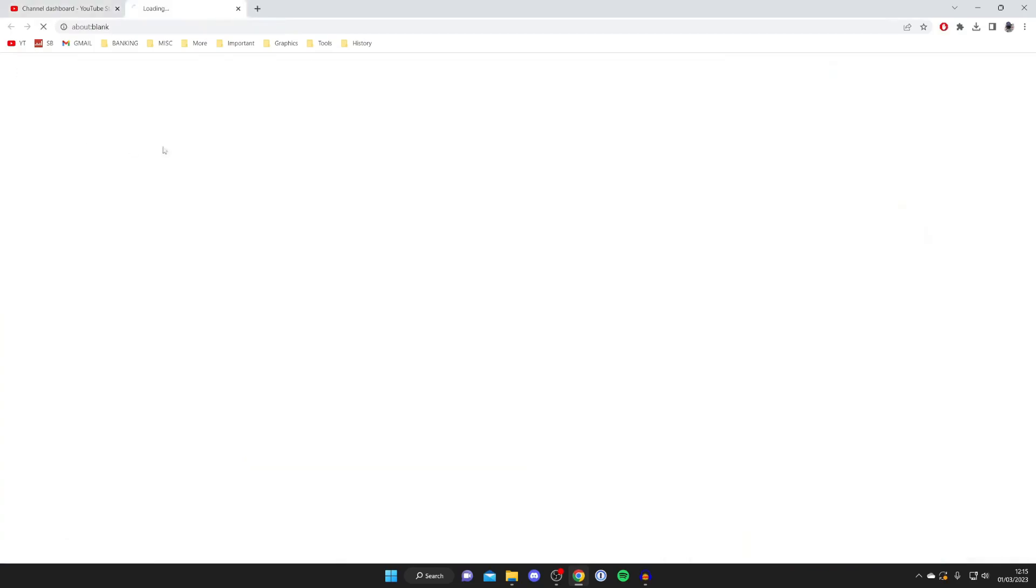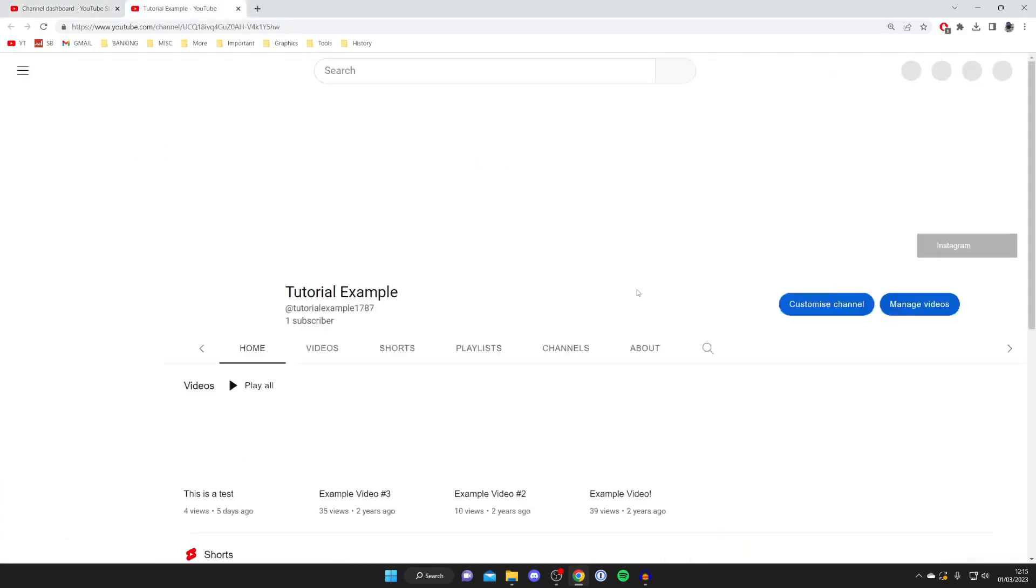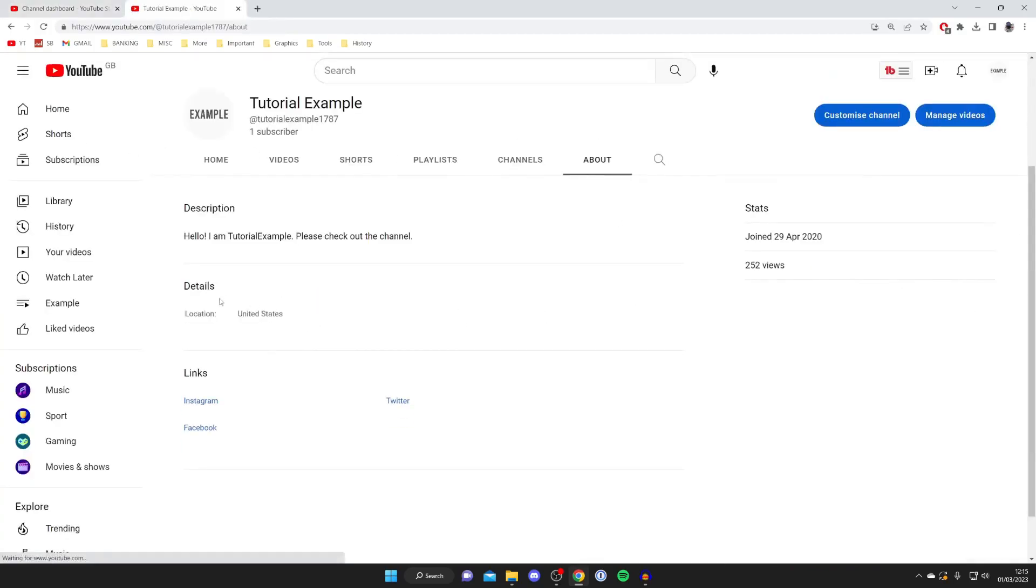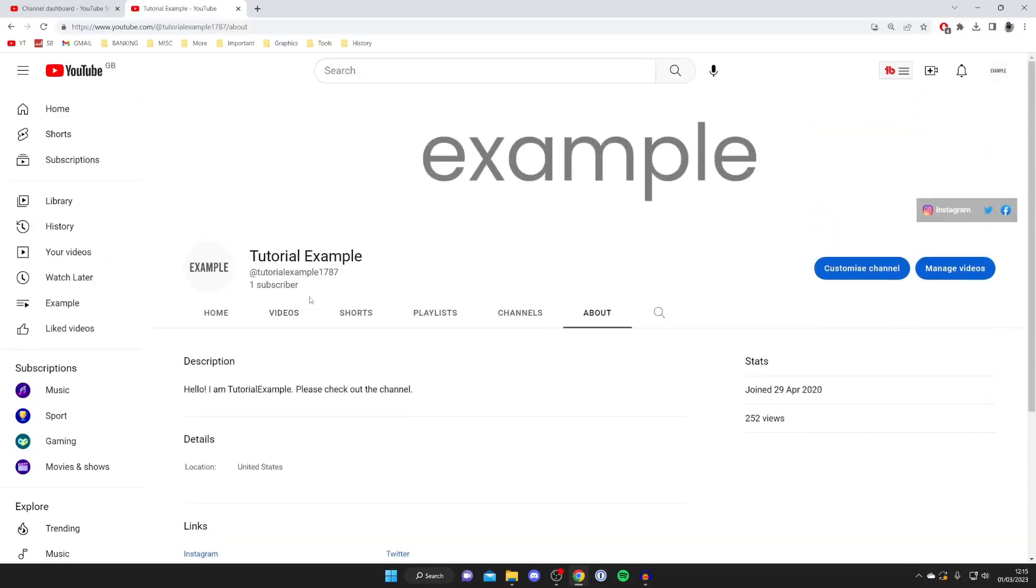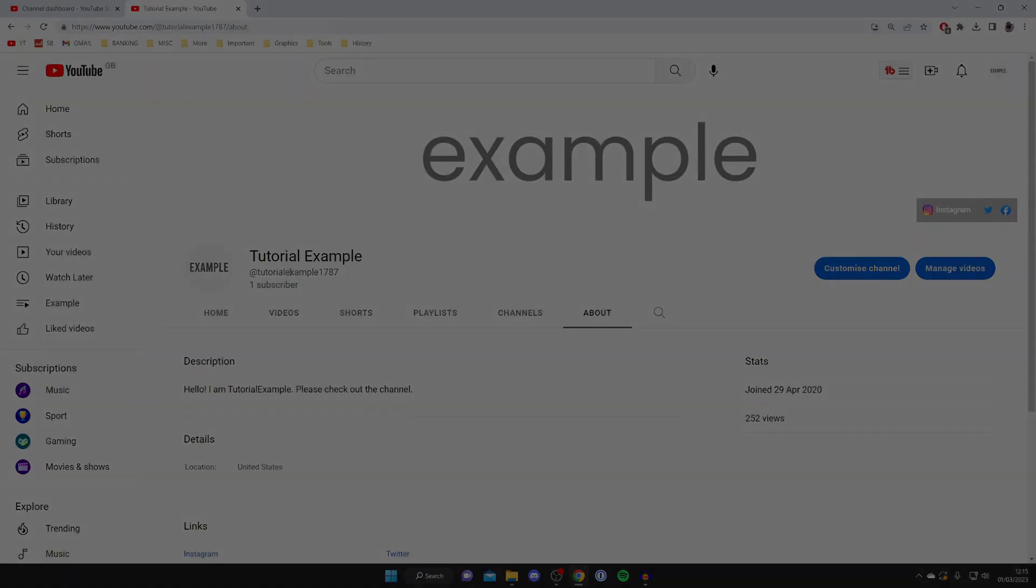I'll go back to my channel and quickly show you that it now says United States. As you can see, United States. That's it! If you found this useful, please consider leaving a like. Peace.